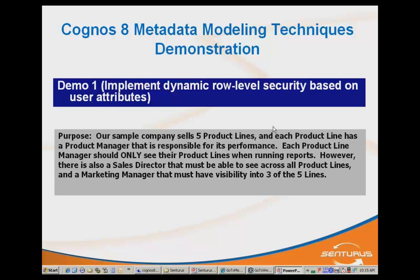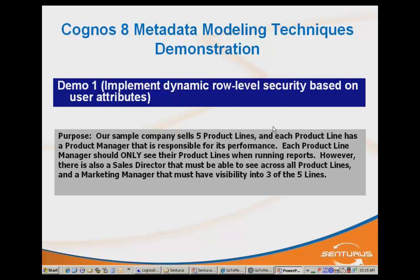Basically, what I want to do is restrict access to the product line information based off of the manager that is running a query or running a report. The wrinkle to this, which is very common, is that there are other users who should have access across multiple product lines. I have a sales director that should be able to see all the product lines. I have a marketing manager that must have access to three of the five product lines. So how we implement this, there are a lot of different ways to approach this.